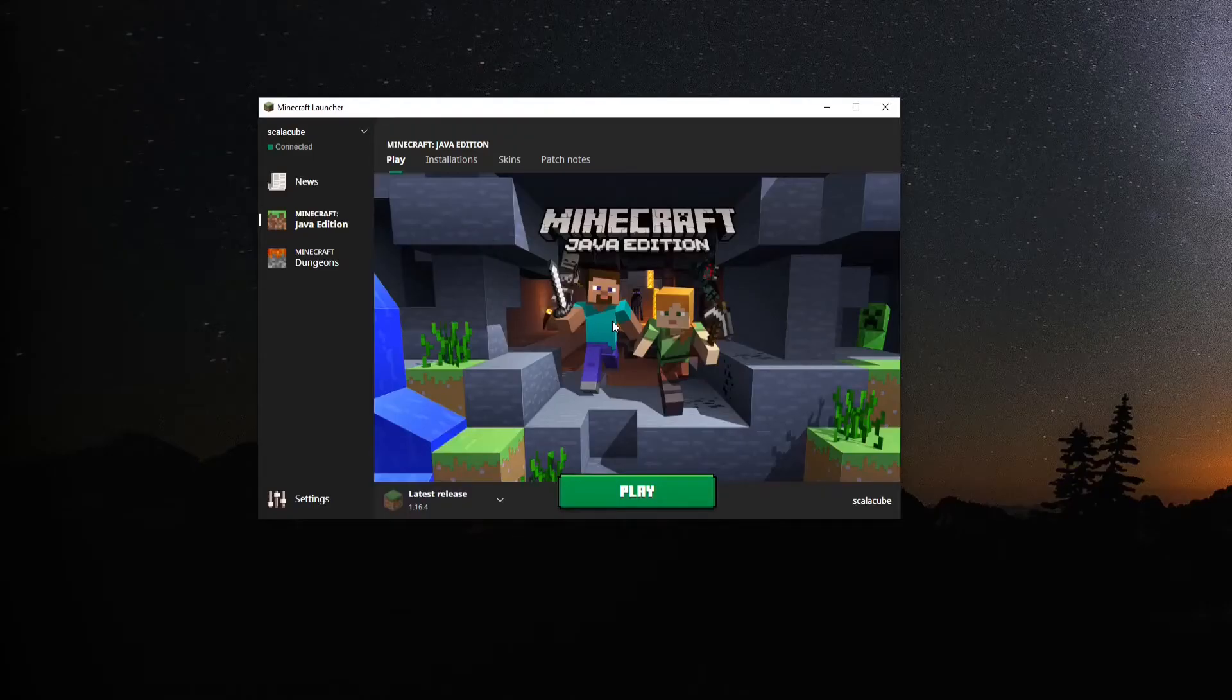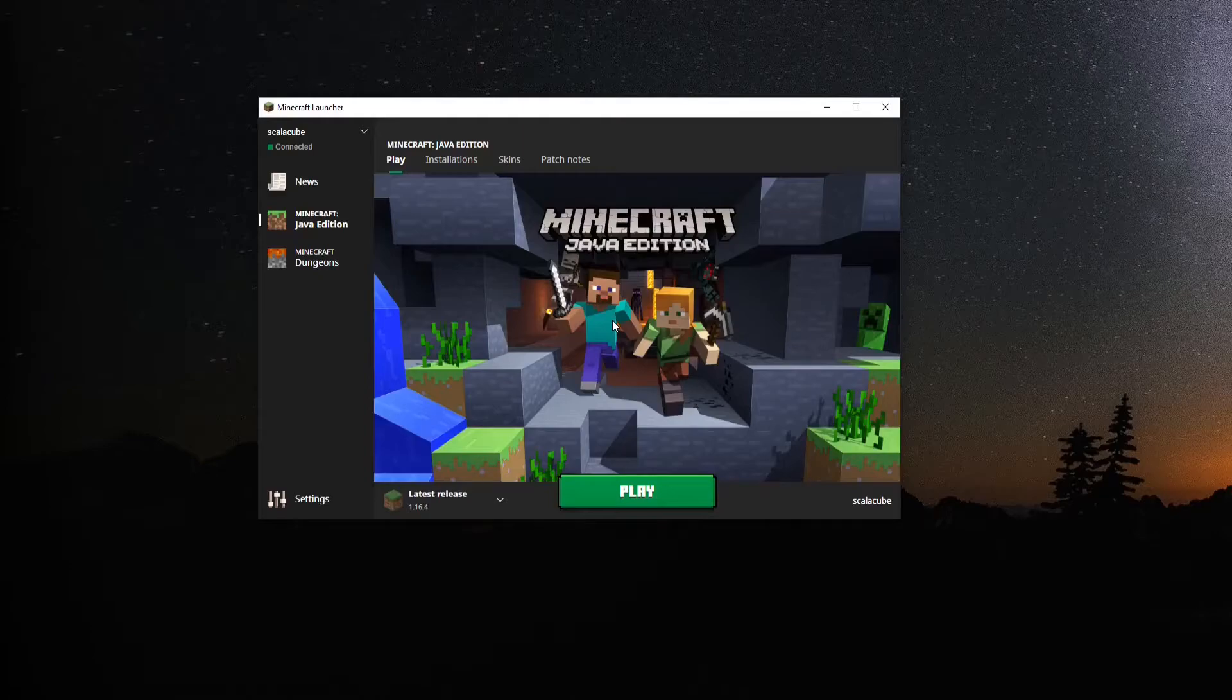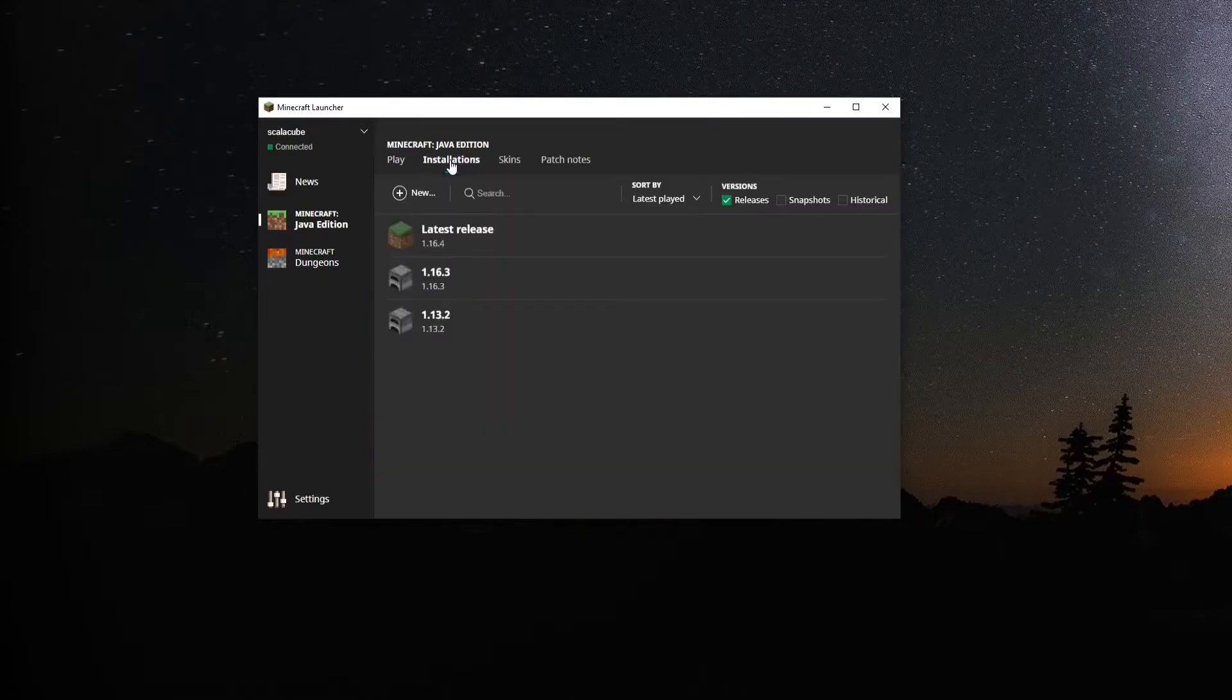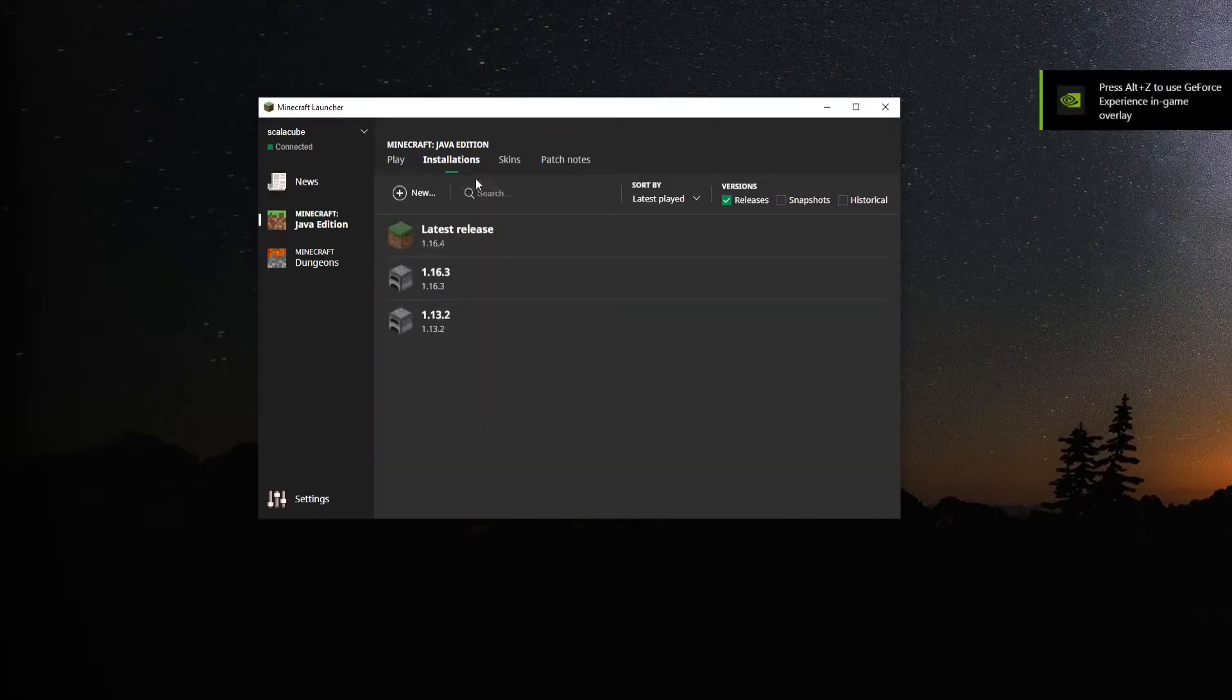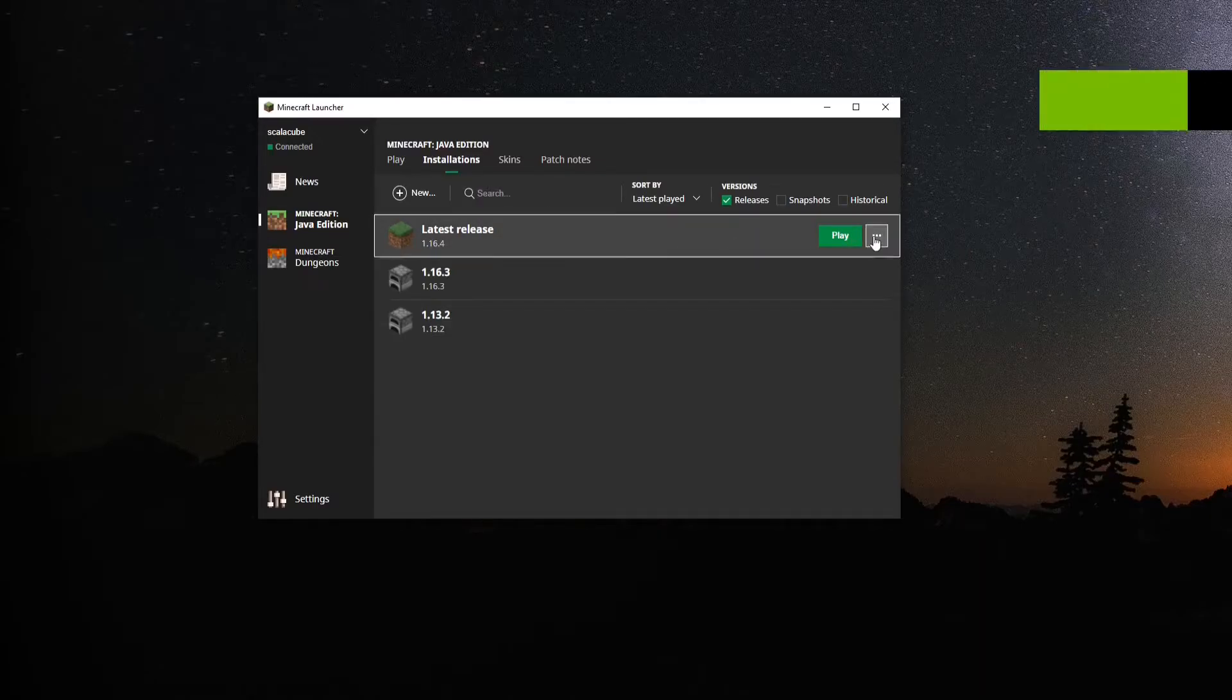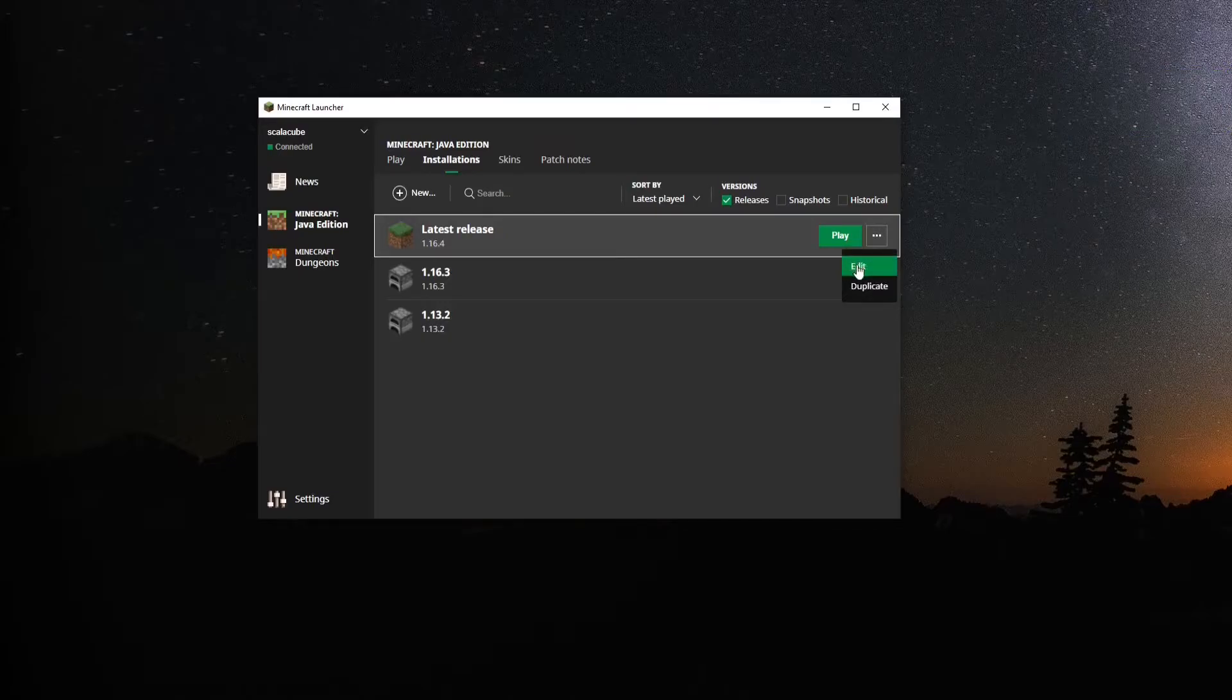Default Minecraft Launcher. Open Minecraft Launcher, go to the Installations tab. Select the version of Minecraft you would like to change the RAM allocation to and click on the three dots and click Edit.